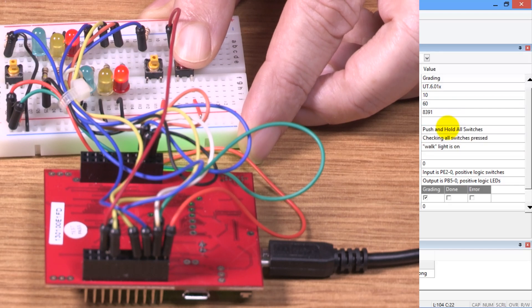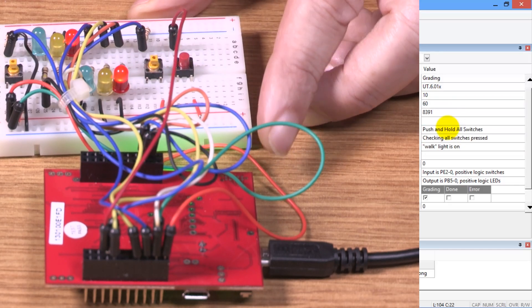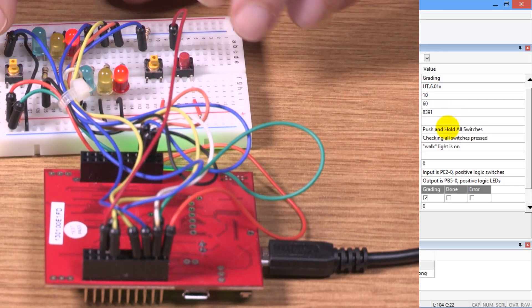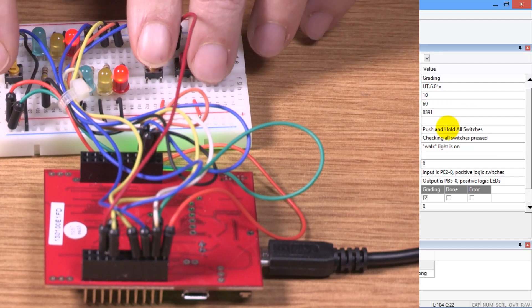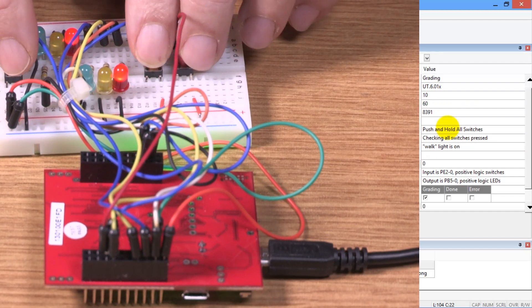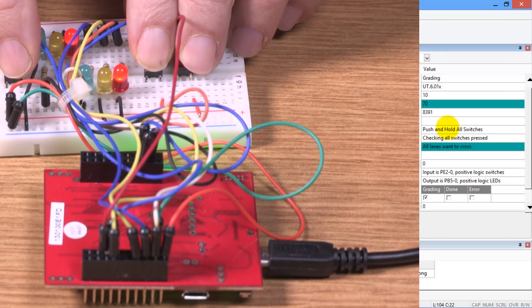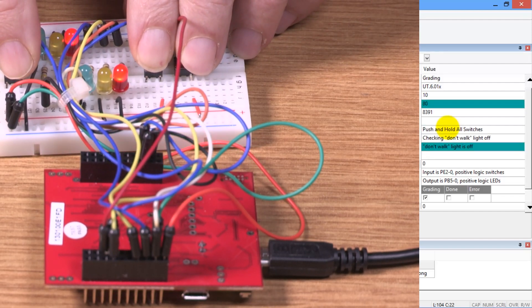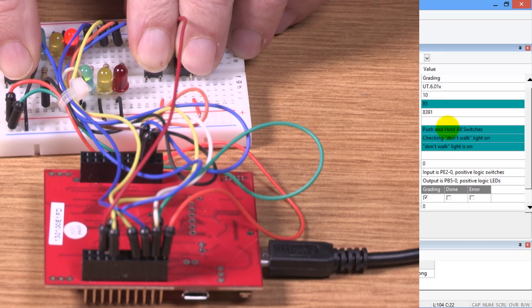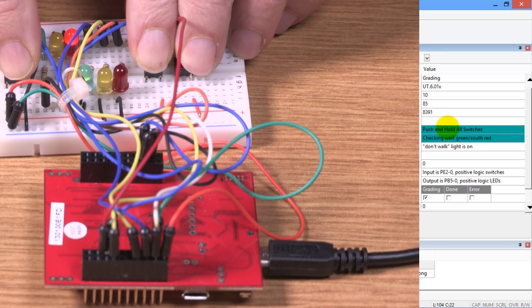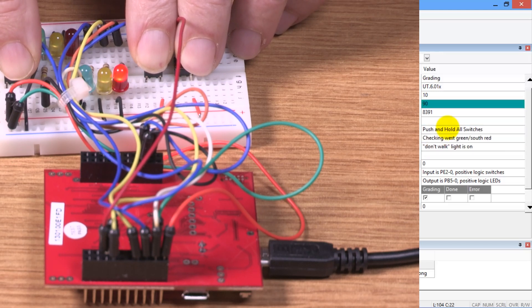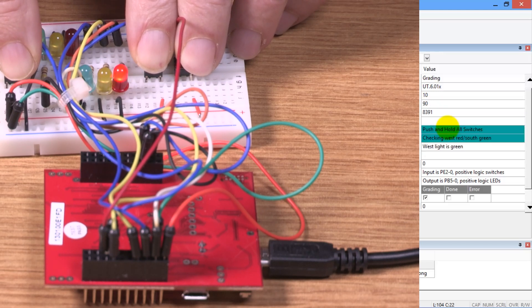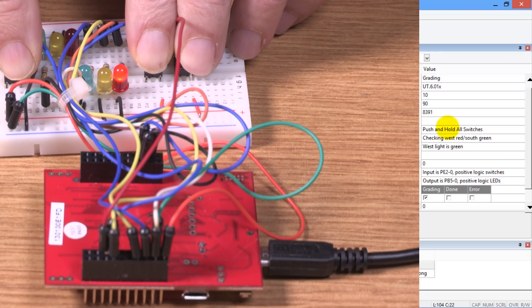You can see the green light is on. Now it wants me to push and hold all three buttons at once. Pushing and holding all three buttons down. Checking the don't walk. Checking the green. Checking the south.